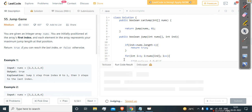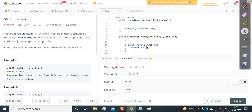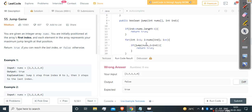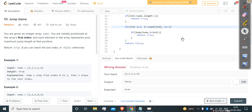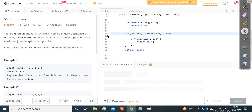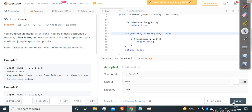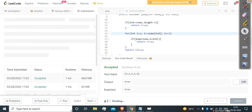Running it gives us a wrong answer initially. Looking at the code, there was a syntax mistake — I had written false incorrectly. After fixing that, we run it again. It does produce correct results but gets a Time Limit Exceeded error due to the overlapping subproblems in the recursive approach.